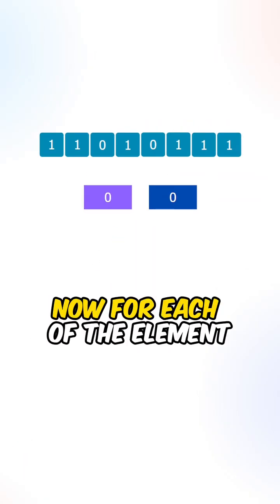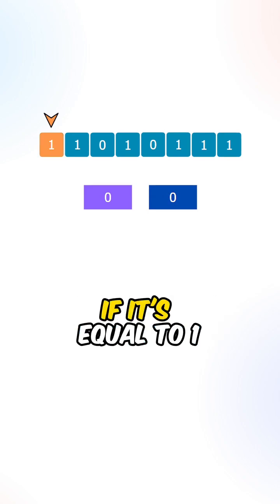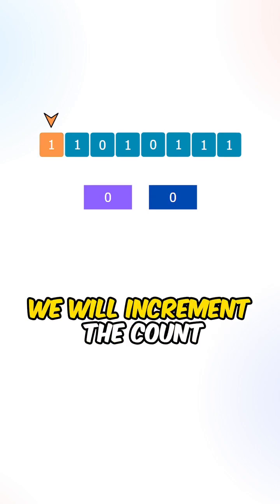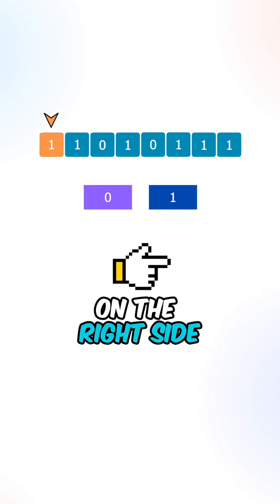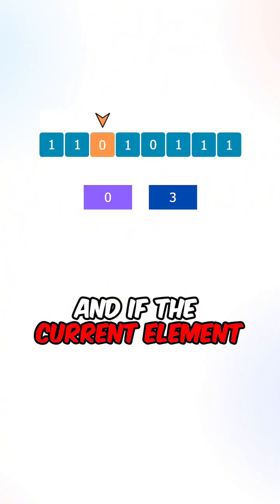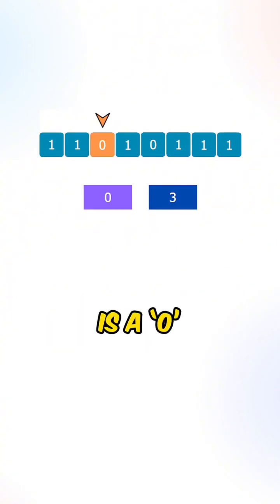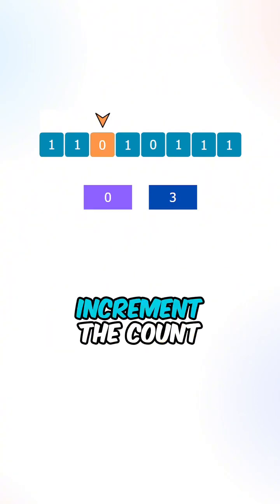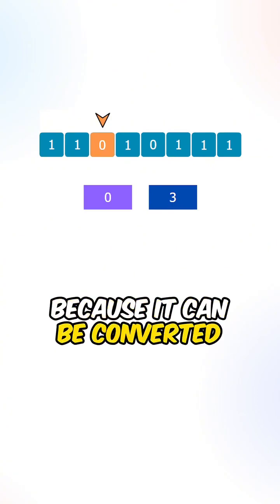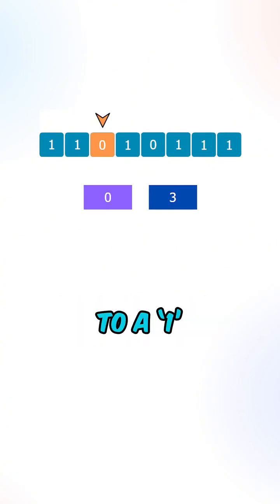Now for each of the elements inside the array, if it is equal to one, we will increment the count on the right side. And if the current element is a zero, we will also increment the count because it can be converted to a one.